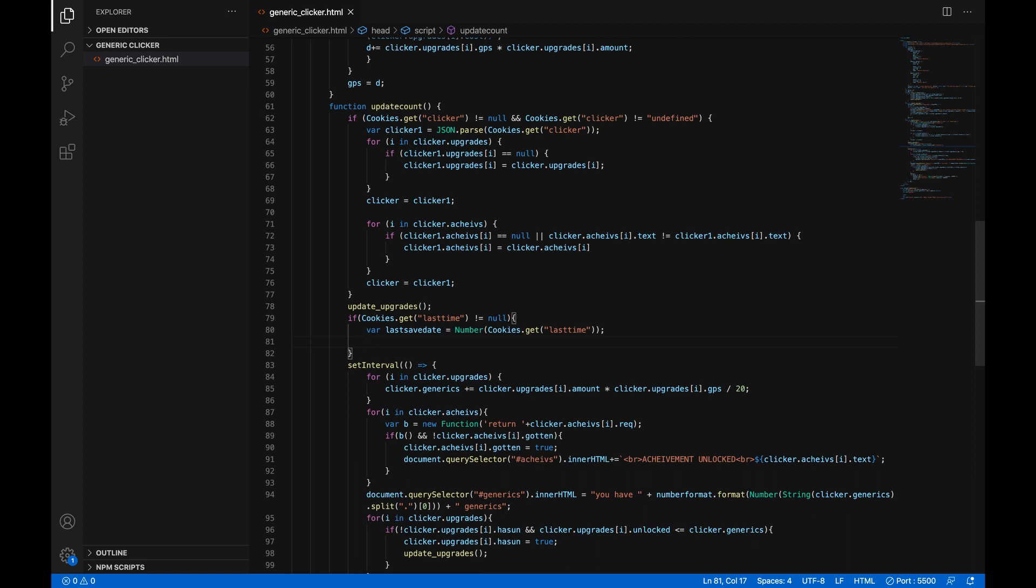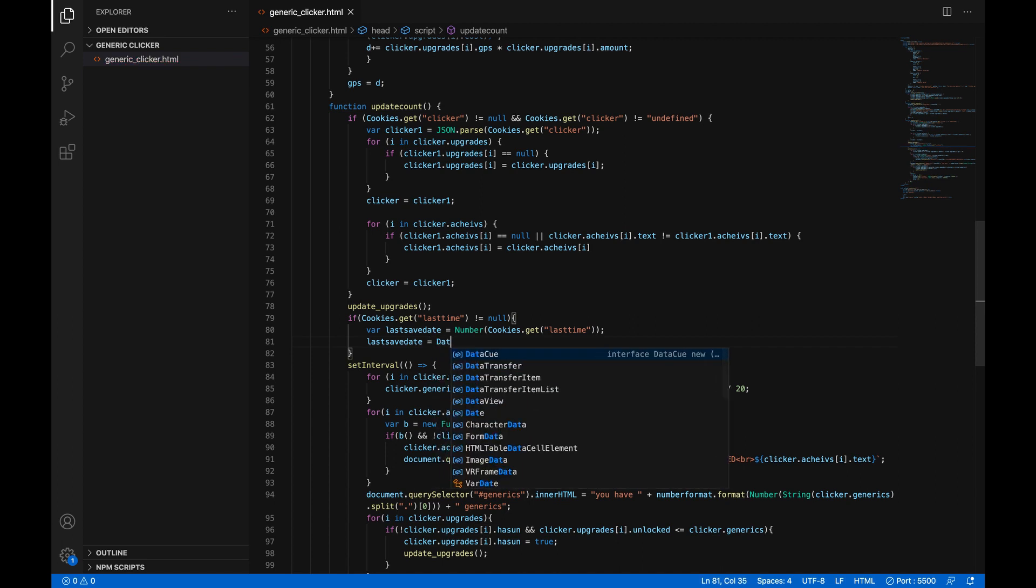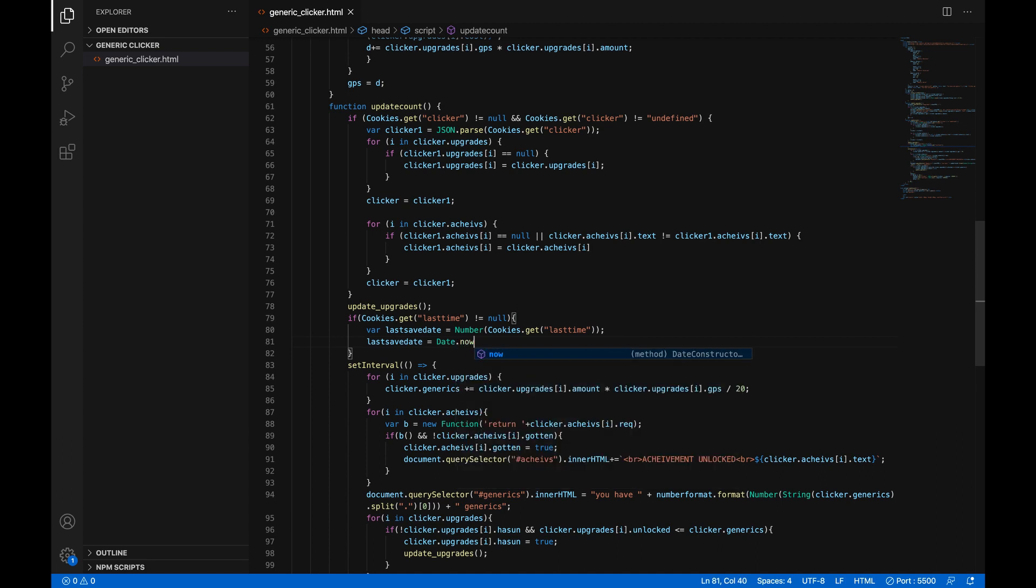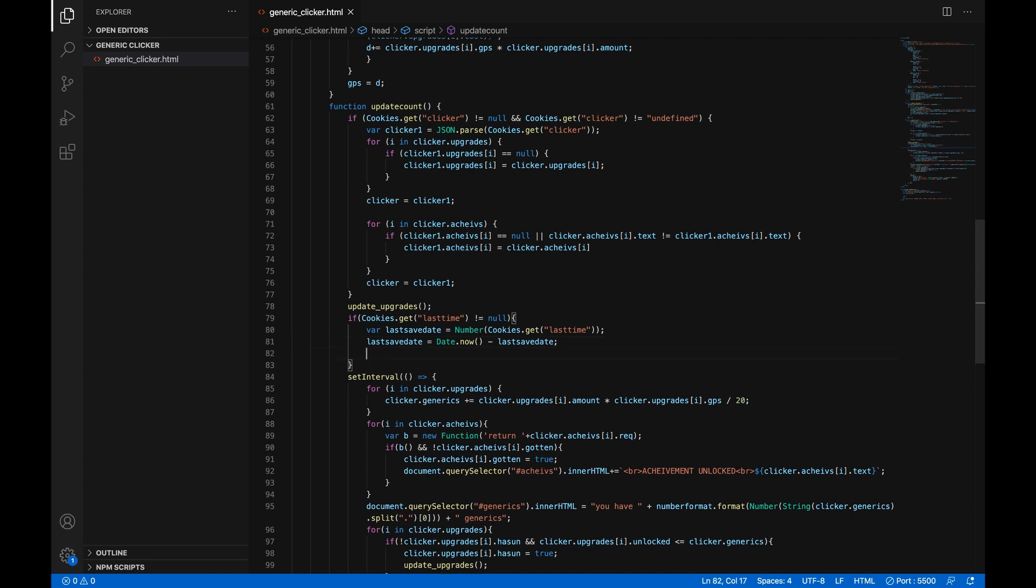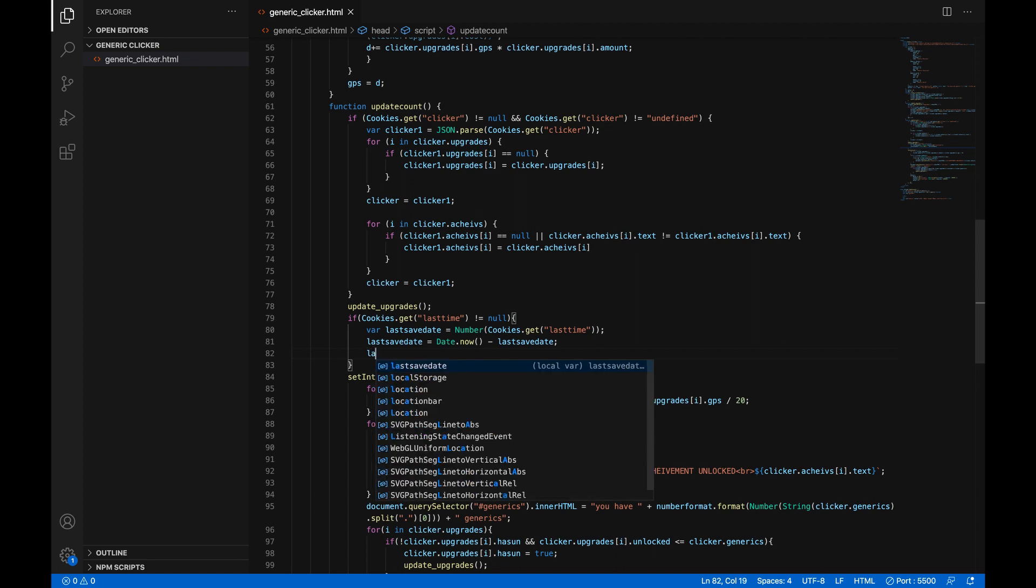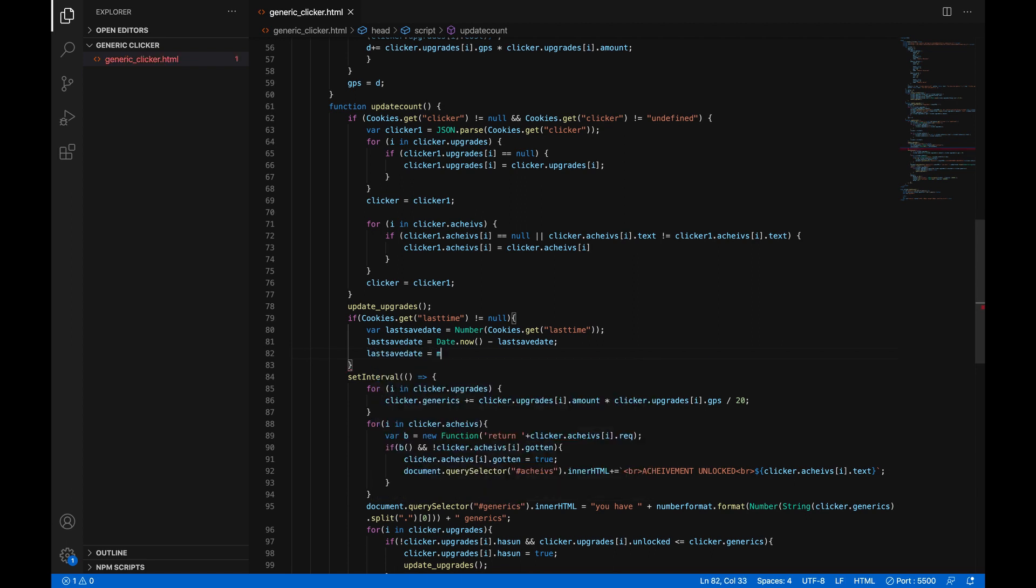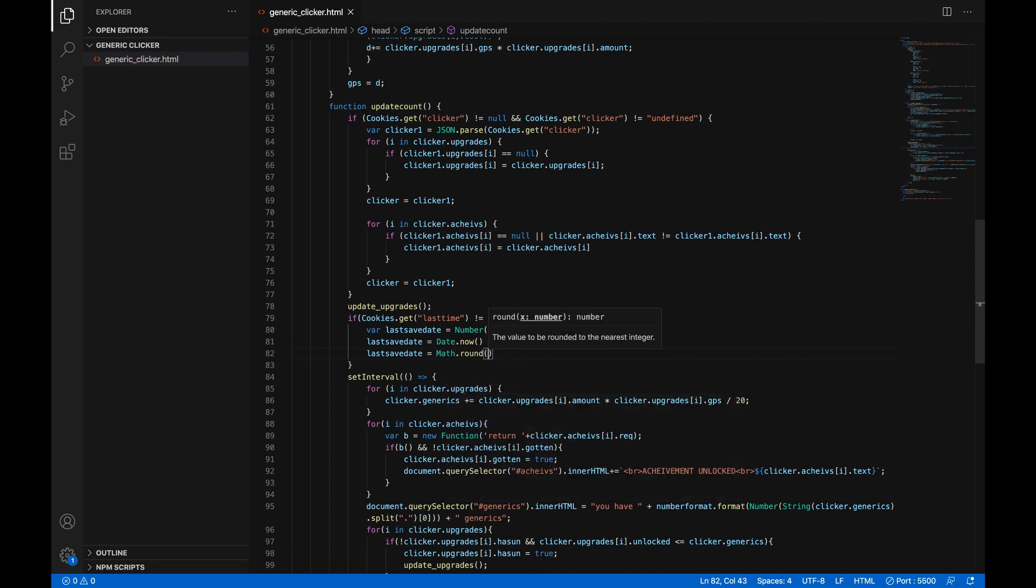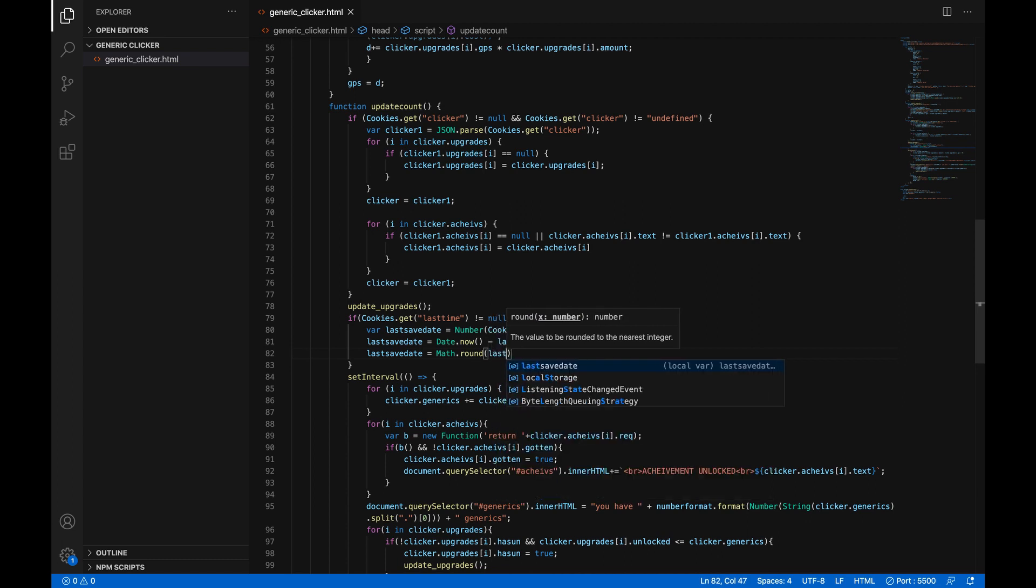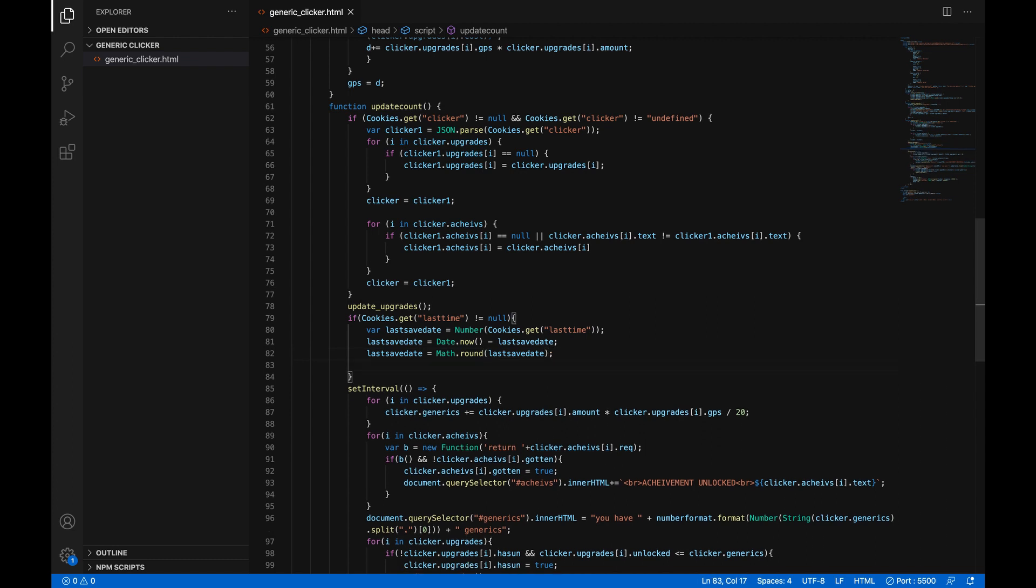Now we're going to do last save date equals date dot now open parentheses close parentheses minus last save date. So now last save date is not the last save date it's actually the difference in time between the two save dates so how long you've spent without having the game open. Great now we're going to do last save date equals math with a capital M dot round open parentheses last save date so it'll just round it to the nearest whole so it's easier to work with.